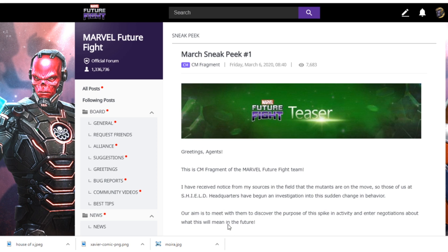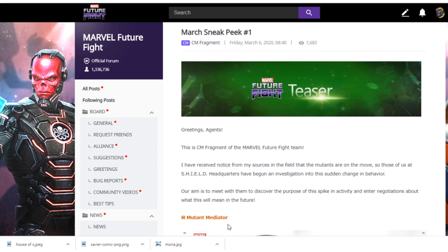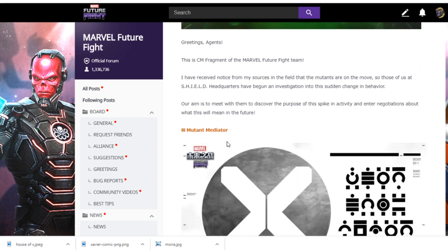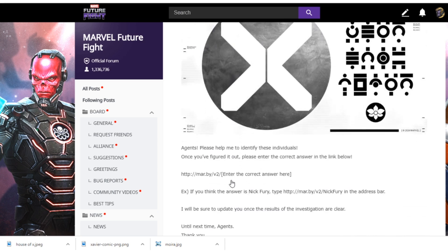This is what we read — it says March sneak peek number one by CM Fragment. It states: 'This is CM Fragment of the Marvel Future Fight team. I have received notice from my sources in the field that the mutants are on the move. Those of us at Shield headquarters have begun an investigation into this sudden change in behavior. Our aim is to meet with them to discover the purpose of this spike in activity and enter negotiation about what this will mean in the future.' Then it says 'mutant mediator.'